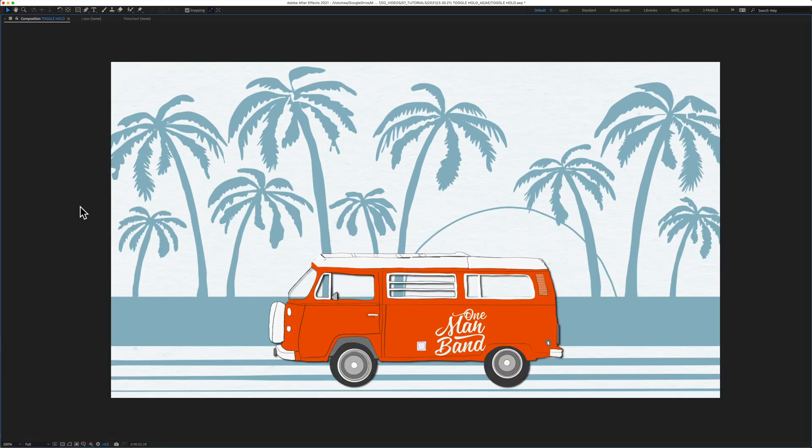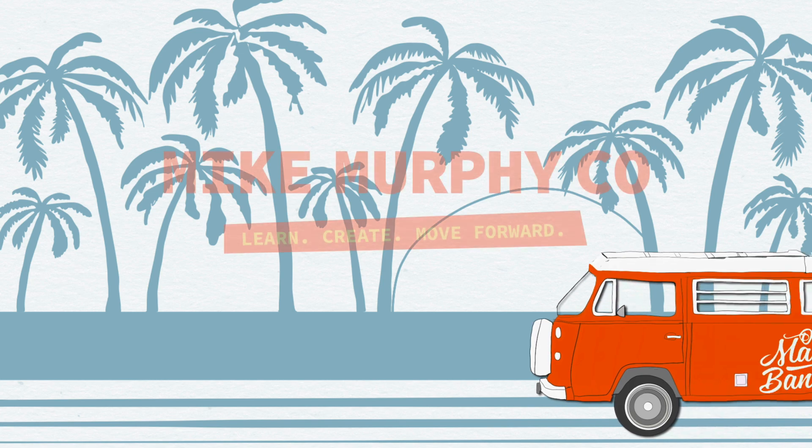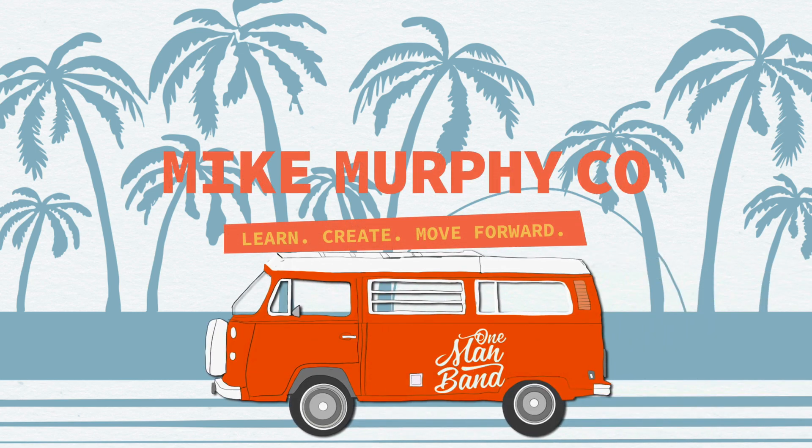And that is one of many uses for the toggle hold keyframes in Adobe After Effects CC 2021. My name is Mike Murphy. Cheers.